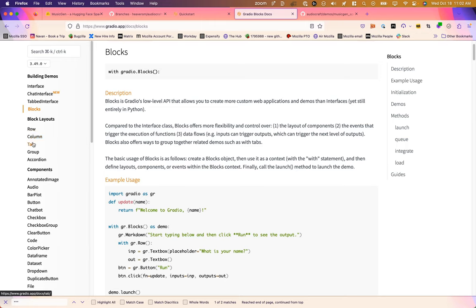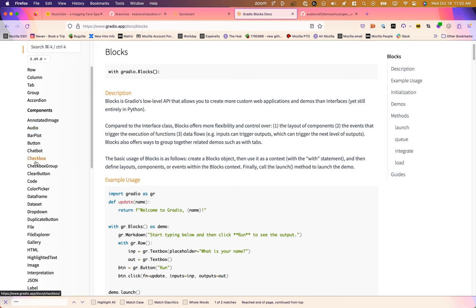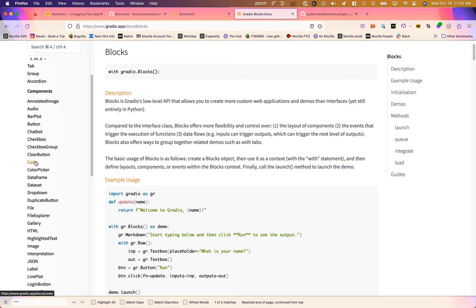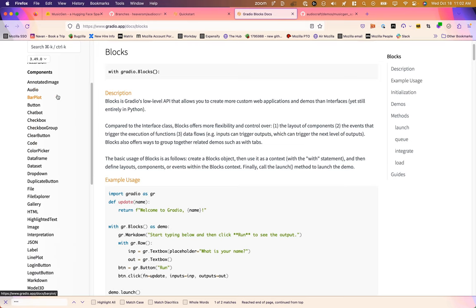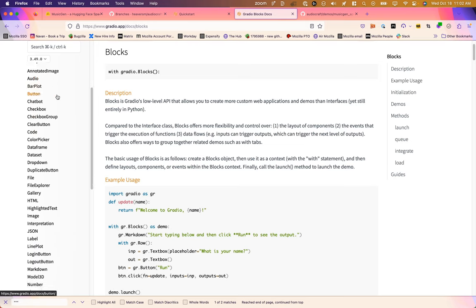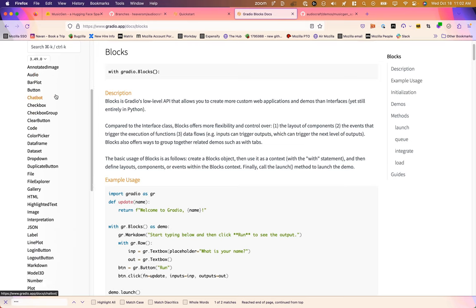So you can read up on blocks here—these are some of the components: row, column, tab, group, accordion, etc. And as you can see in the documentation, we've got all these different components that we can implement into our interfaces.